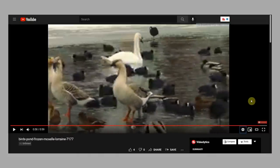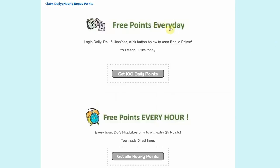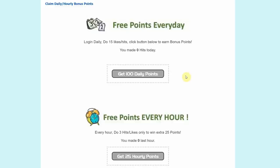Right now, let's move on to the next bonus tip. When you click on daily bonus right here, you're going to come to this page where you can claim daily or even hourly bonus points. As you can see here, free points every day, log in daily, do 15 likes or hits, click on the button below to earn bonus points. You just have to log into your account every day and then watch at least 15 videos and then you can get at least 100 daily points by doing so.